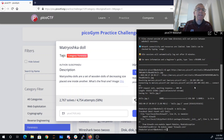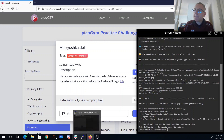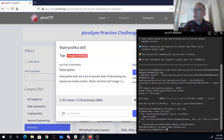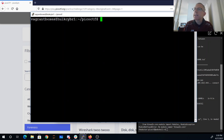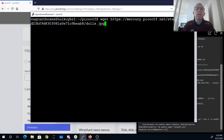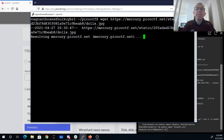Binwalk doesn't seem to be working on the pico shell, so I'm going to pull up a different Linux machine and grab that file again.